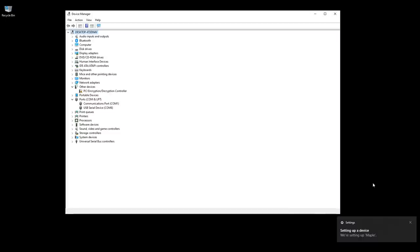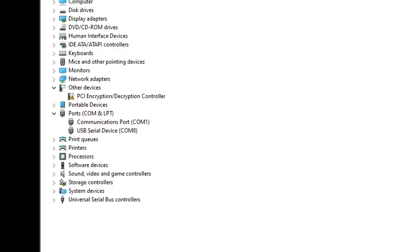The word Maple here will differ depending on what type of mainboard you're connecting to. When it's done, it will say so, and under Ports, you'll see the serial port address of your printer, in my case COM8.